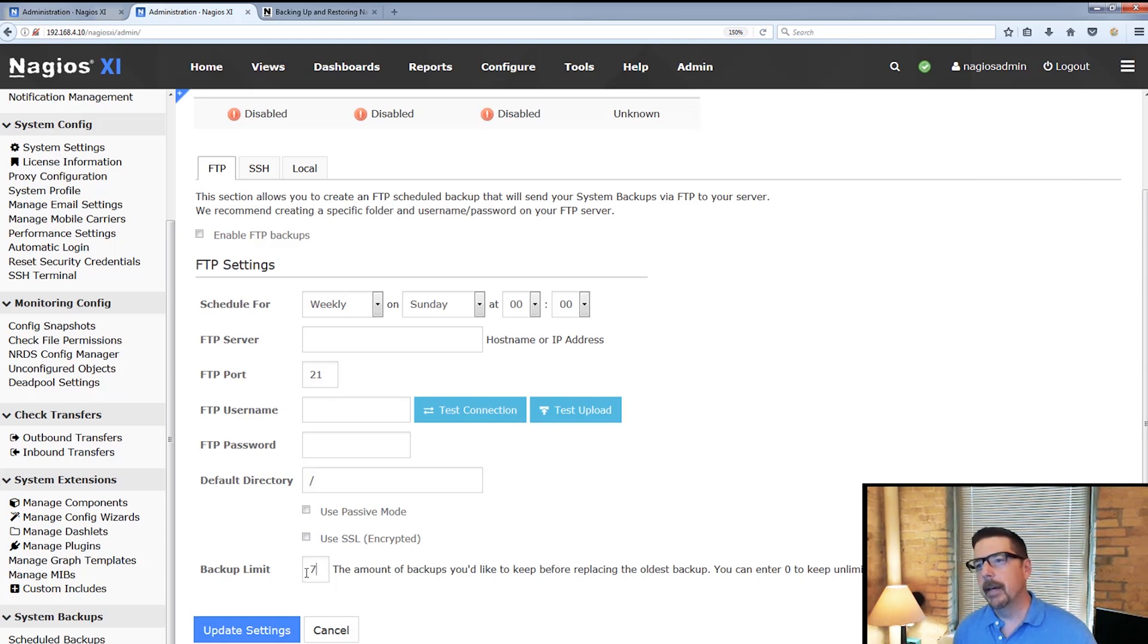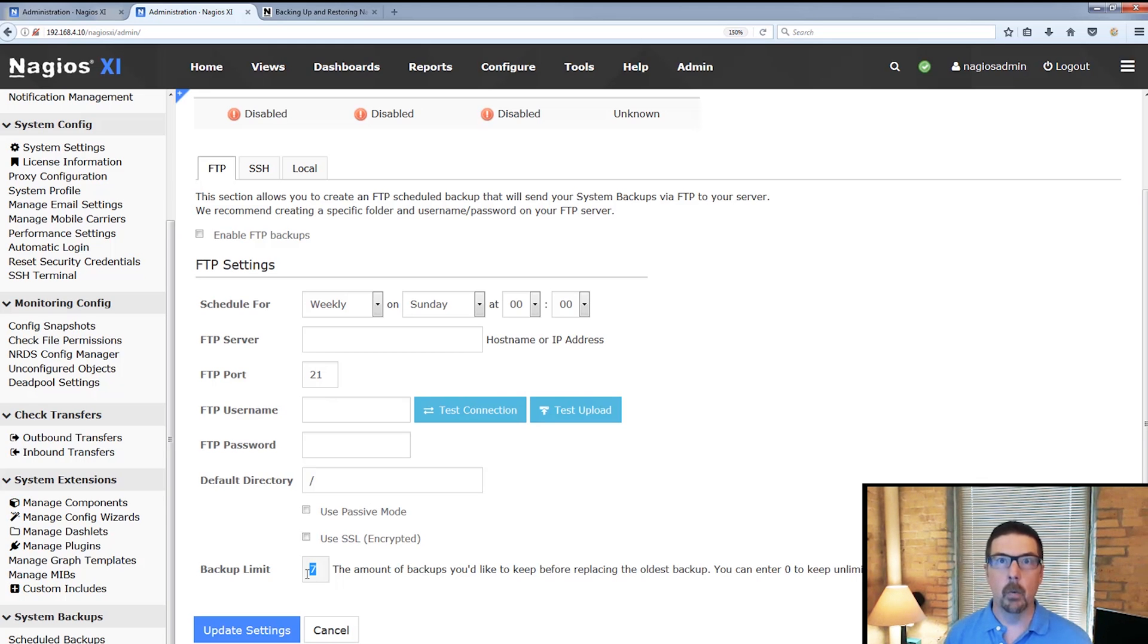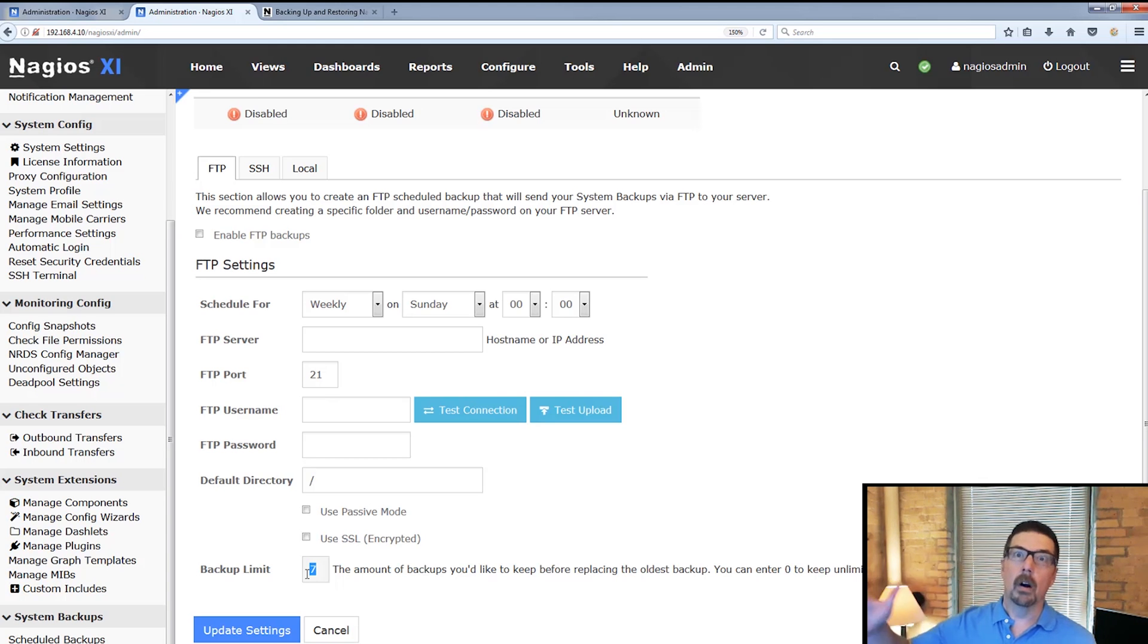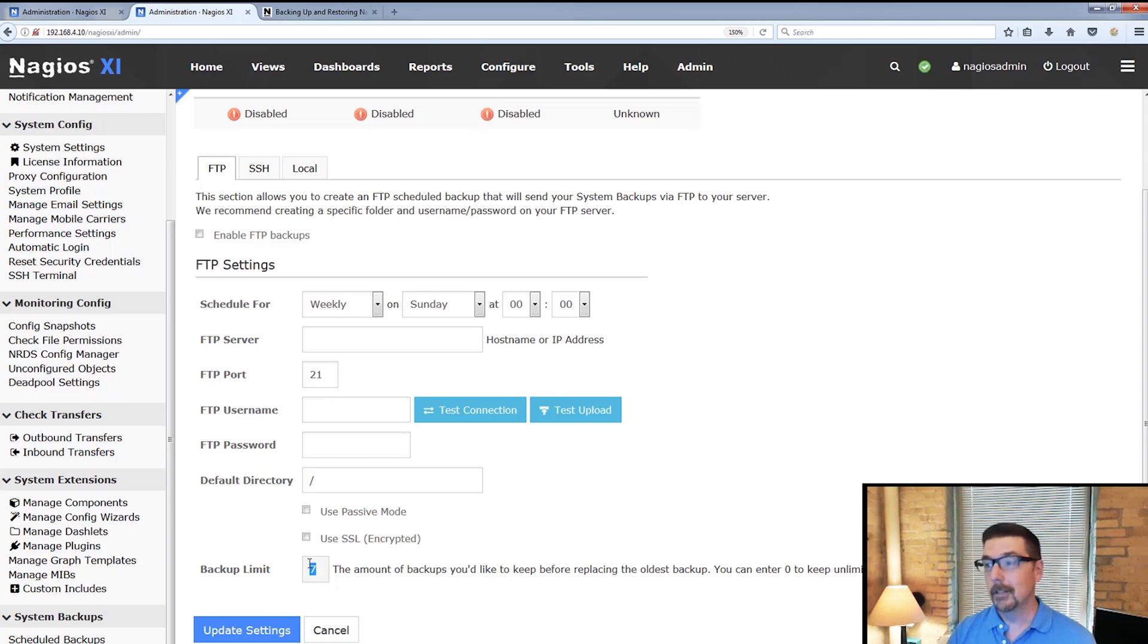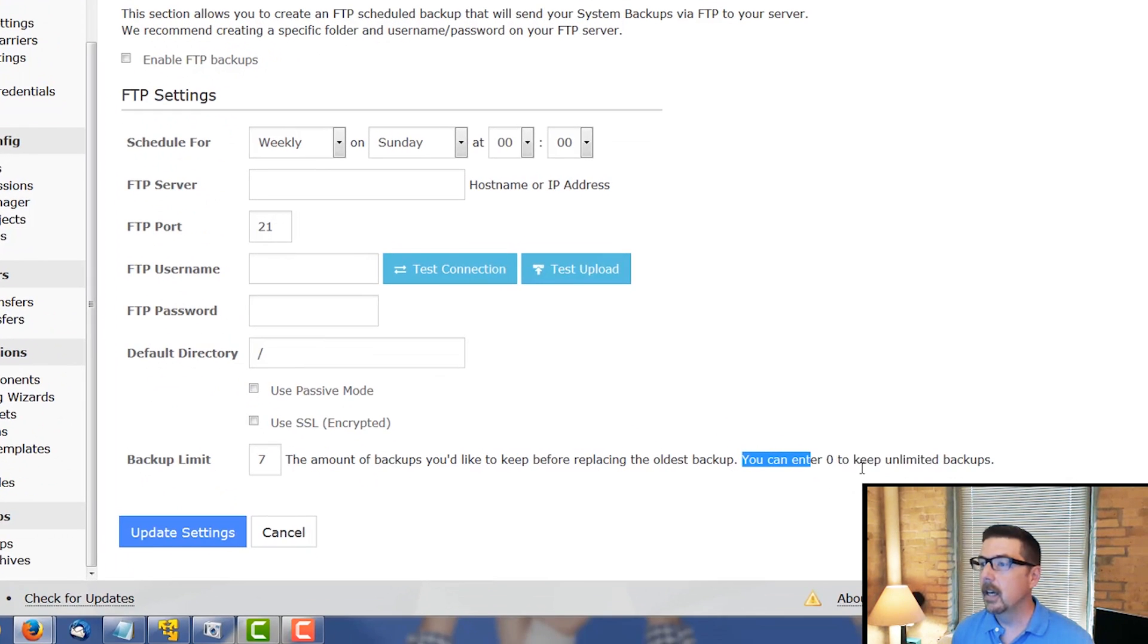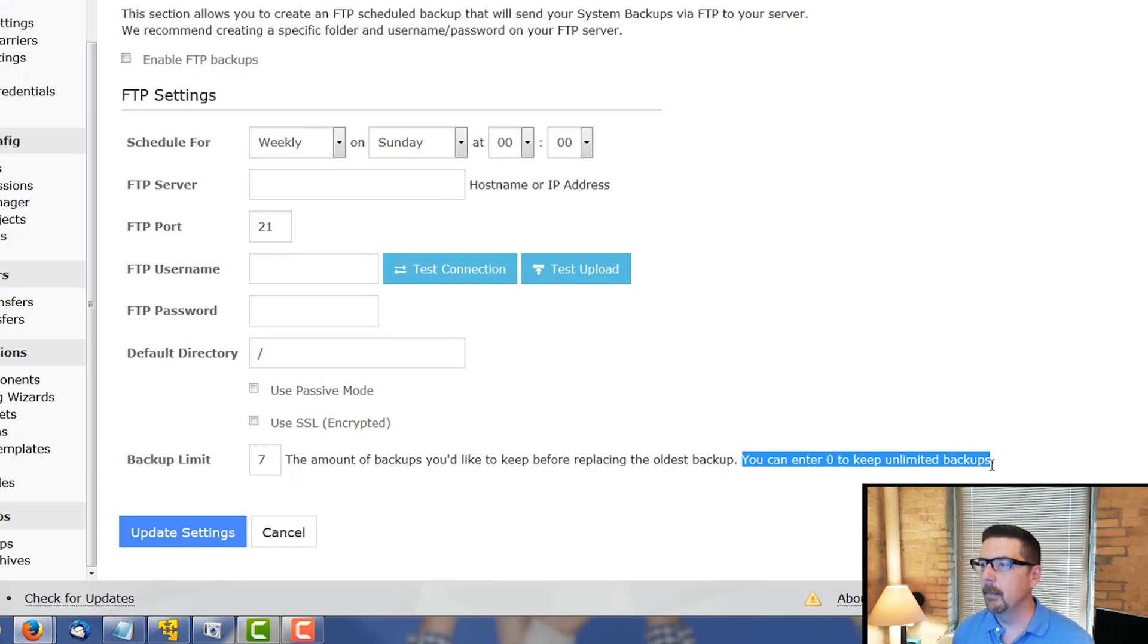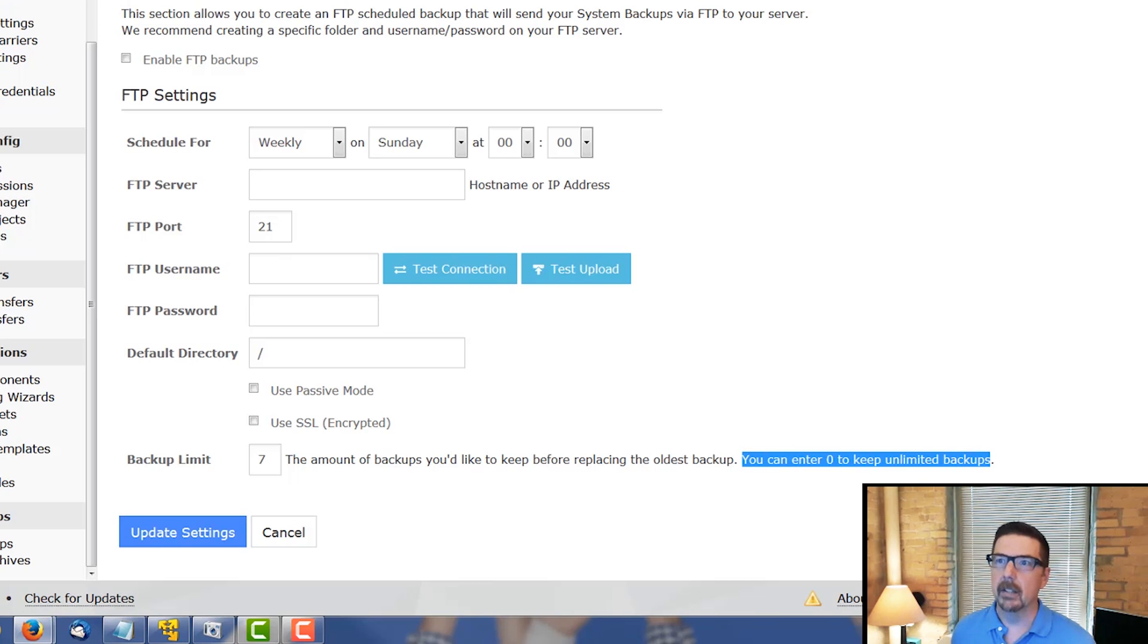For the backup limit, the number here that's supplied is seven. That's the default. So it's either going to be seven days or seven weeks or seven months worth. So seven files. You can change that to any number that you like, keeping in mind disk space. And also you can enter zero to keep unlimited backups. Again, keeping in mind disk space.